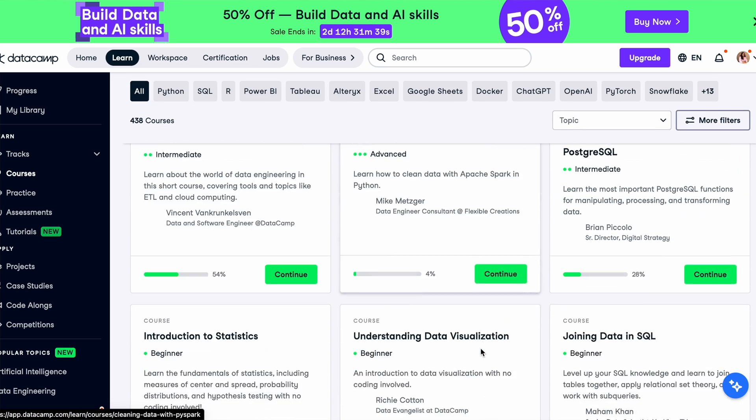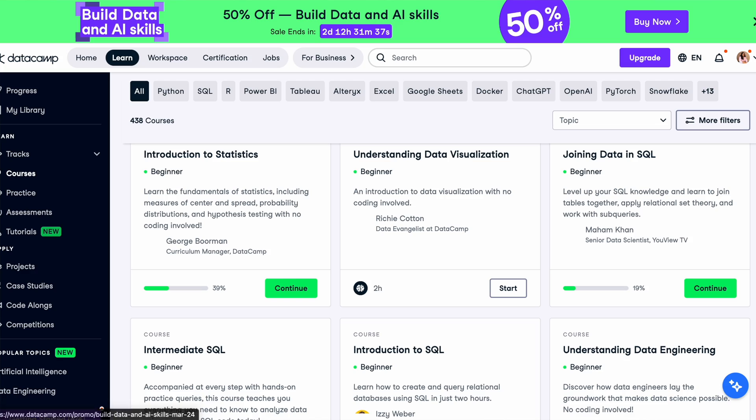Another tech learning platform is DataCamp. DataCamp is known for its wide range of resources focused on data learning. In my current role as a software engineer working with big data and building data systems, DataCamp really helped me upskill. DataCamp has specialized courses in data science, data engineering, and data analytics, and it's as interactive as Educative with built-in coding environments.